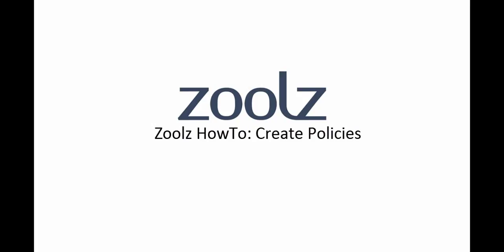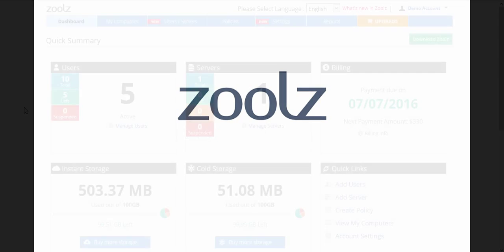In this Zoolz how-to video, we'll explain how to use policies to configure Zoolz backups or control user permissions.